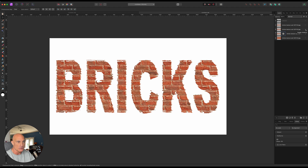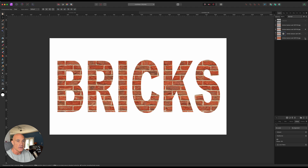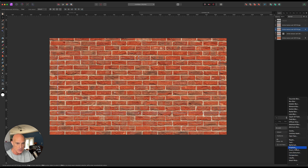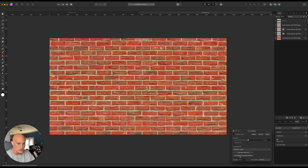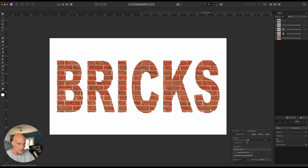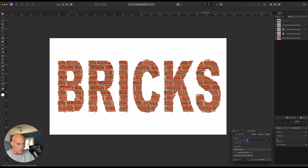Now let's turn on our middle text layer, turn off our lower text layer, and then turn on our texture again. On our second or middle text layer, we're going to go to Live Filters and Displace, and we will choose Load Map from Layer Beneath. It's seeing that texture layer that's hot. Then we'll turn that off so we can see what we're doing to our text. On this one let's go the other direction — let's go to a negative number there.